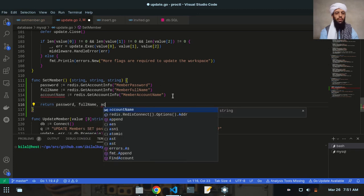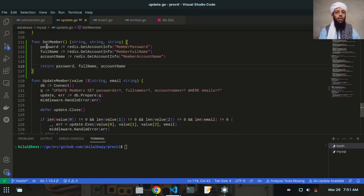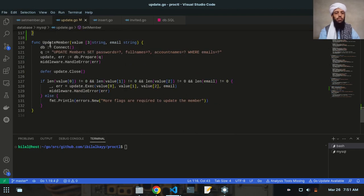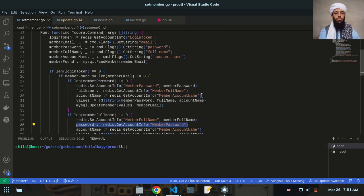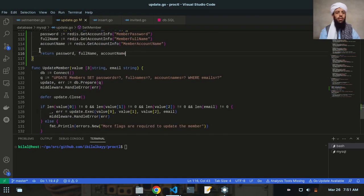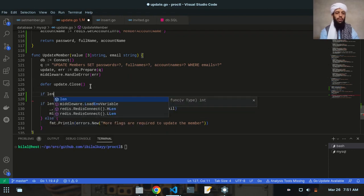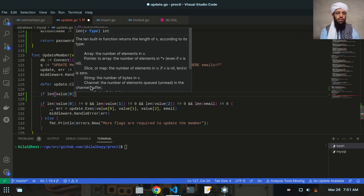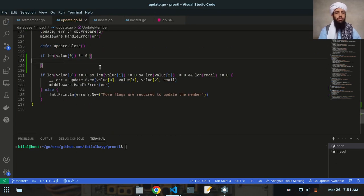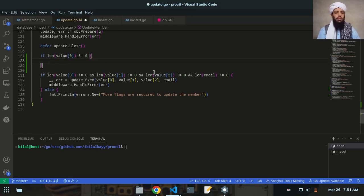So I will return password, full name, and account name like this. Now what I will do is use this function here in the update member functionality instead of using them directly. Let me delete it from there. Let's write: if length of value zero is not equal to nil, then inside this I will apply value zero, value one, and value two one by one.